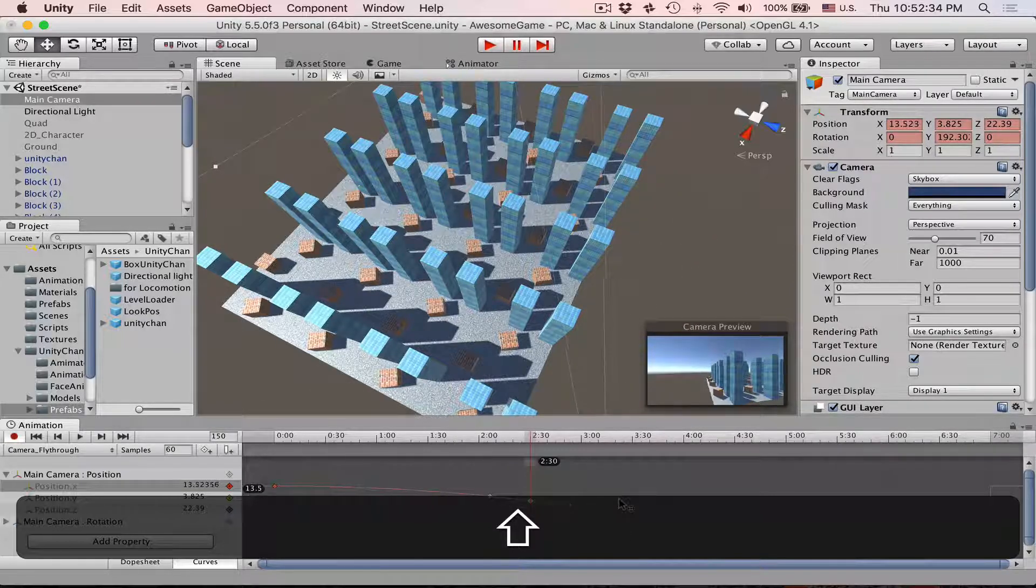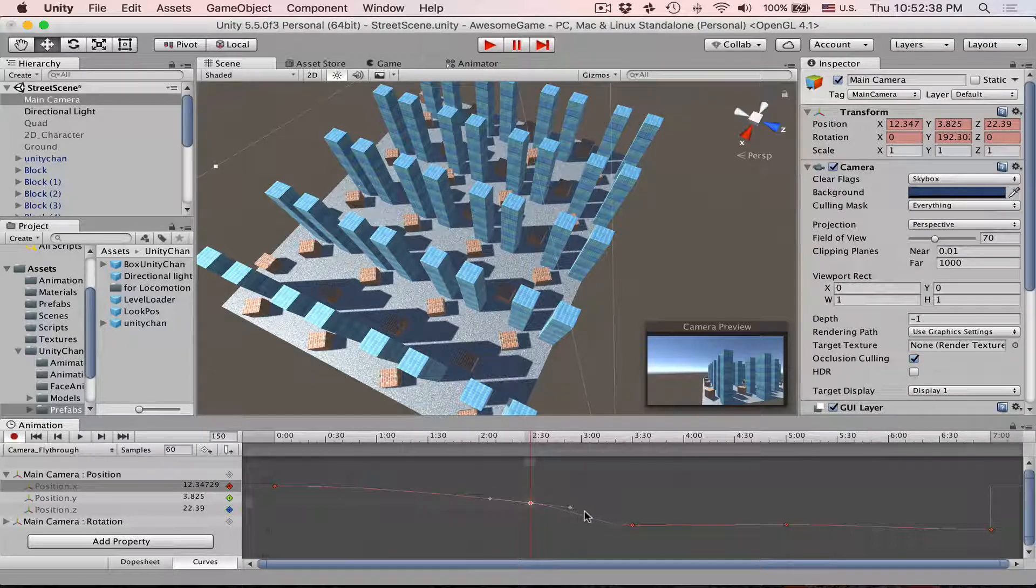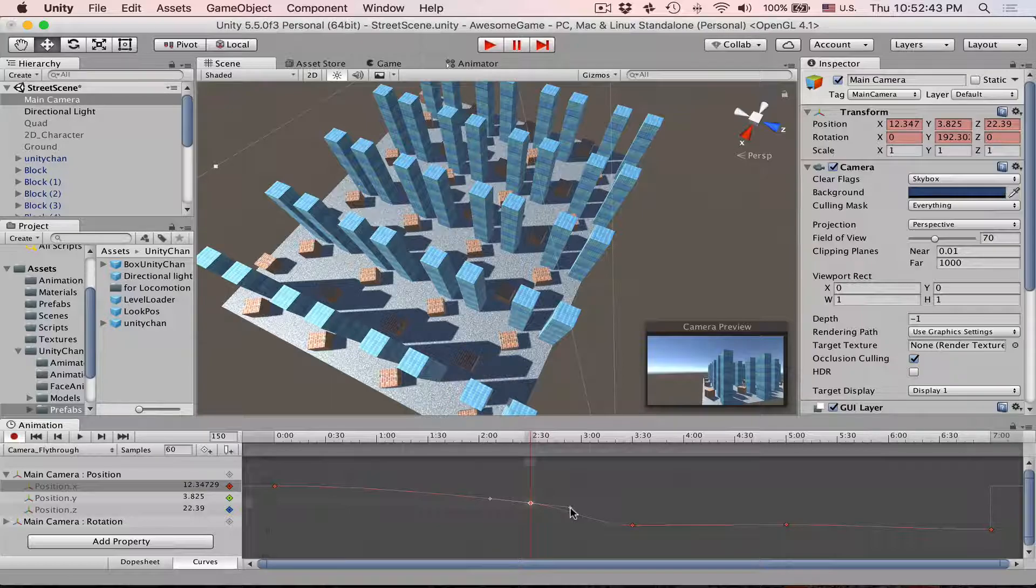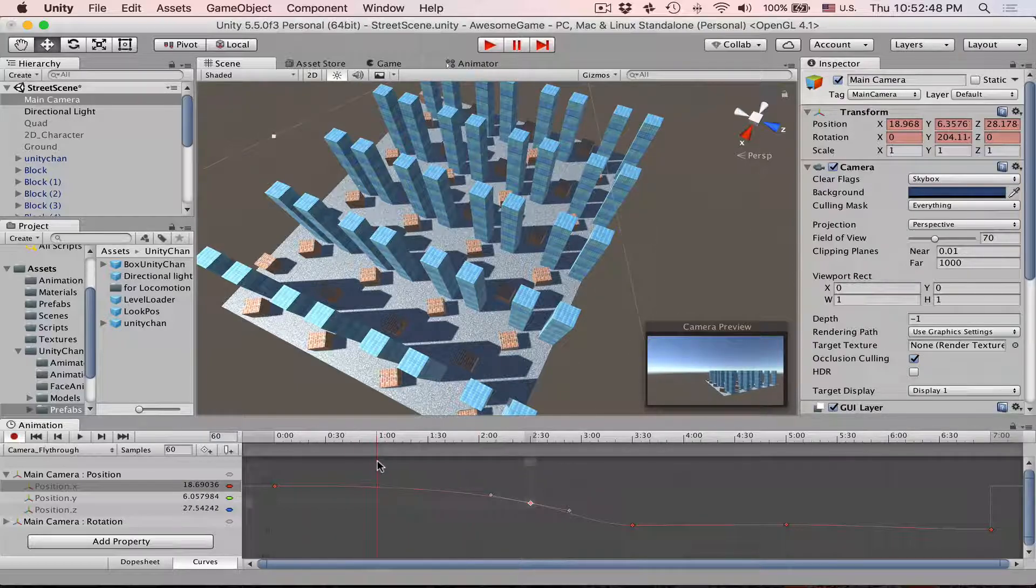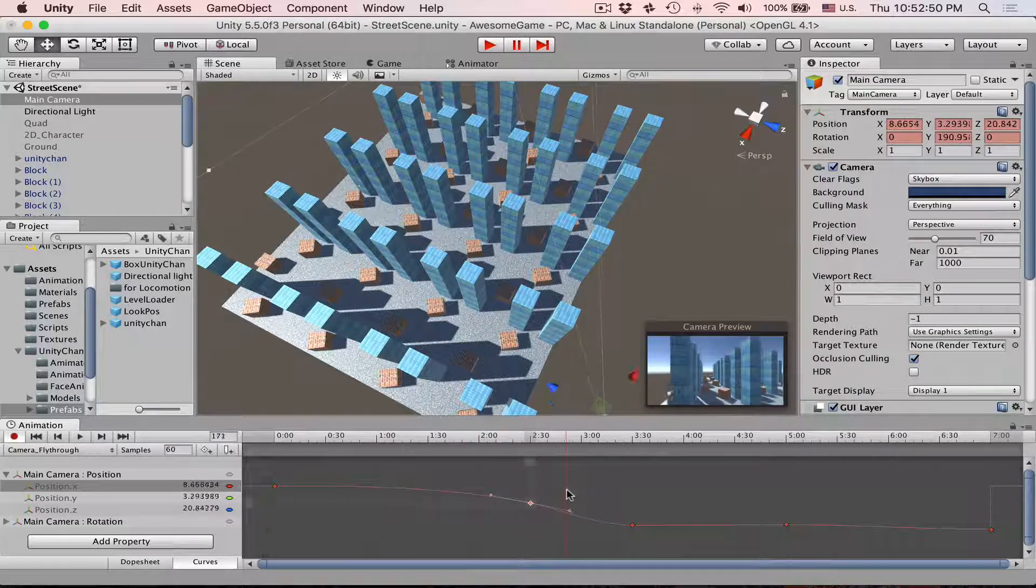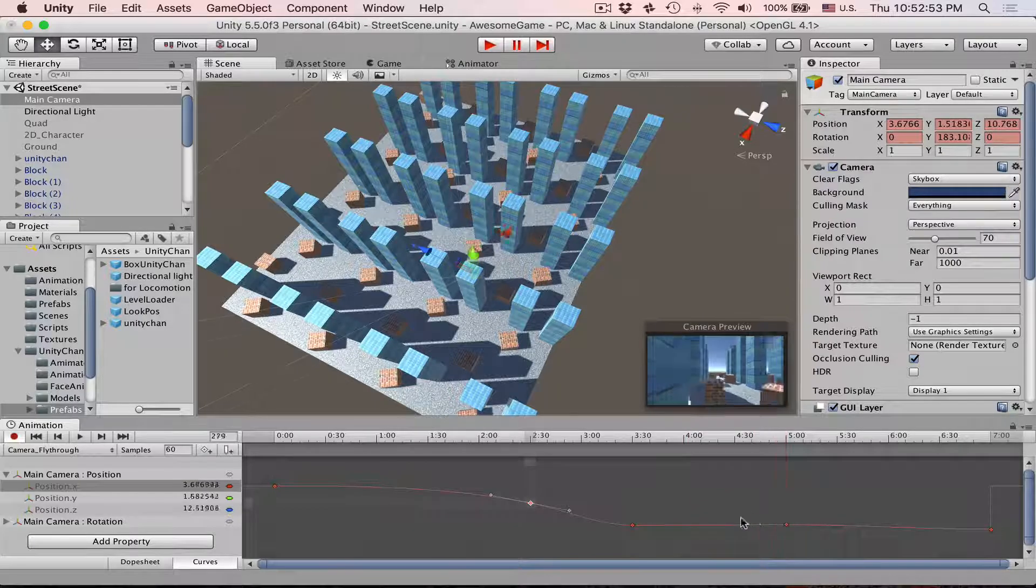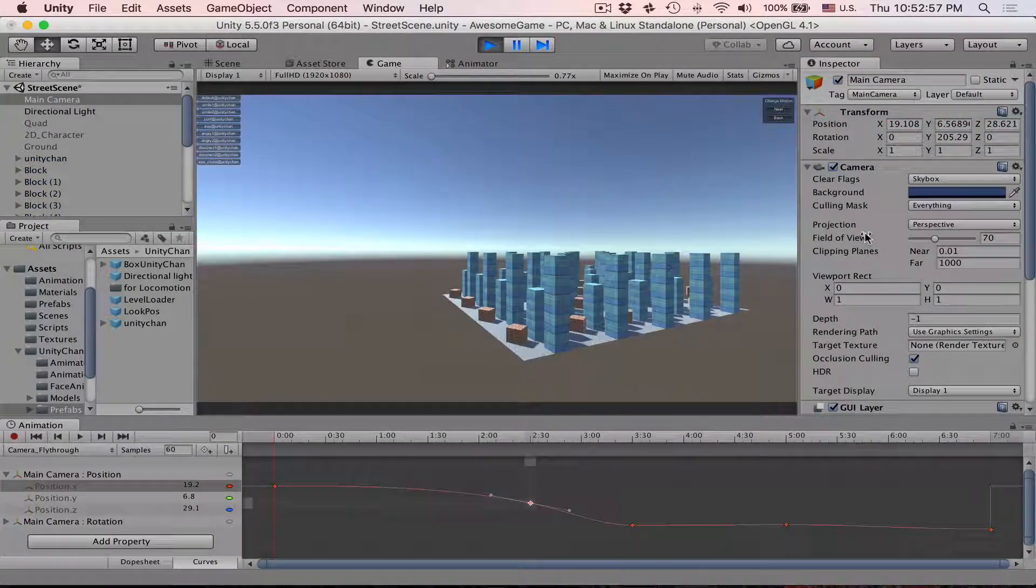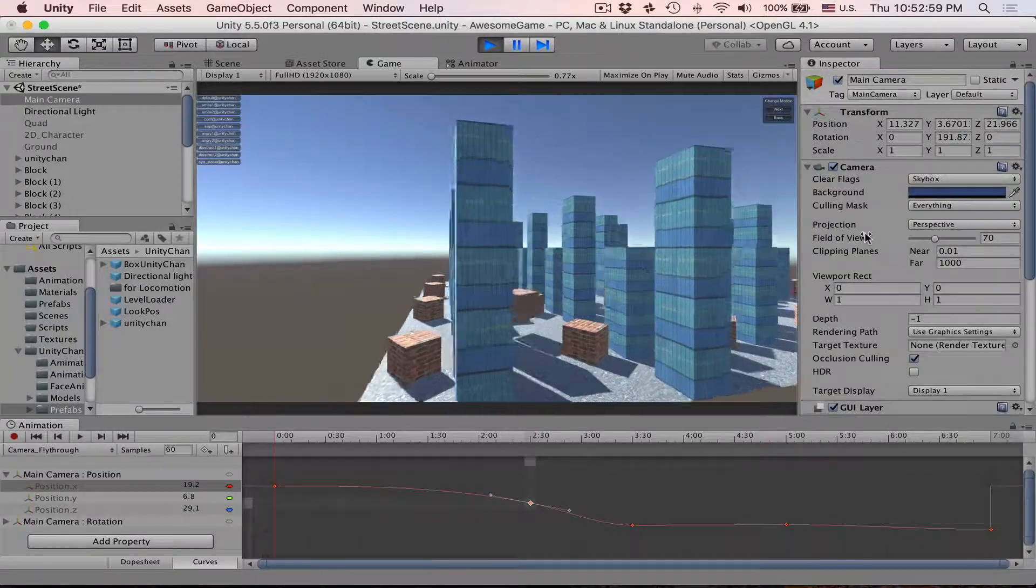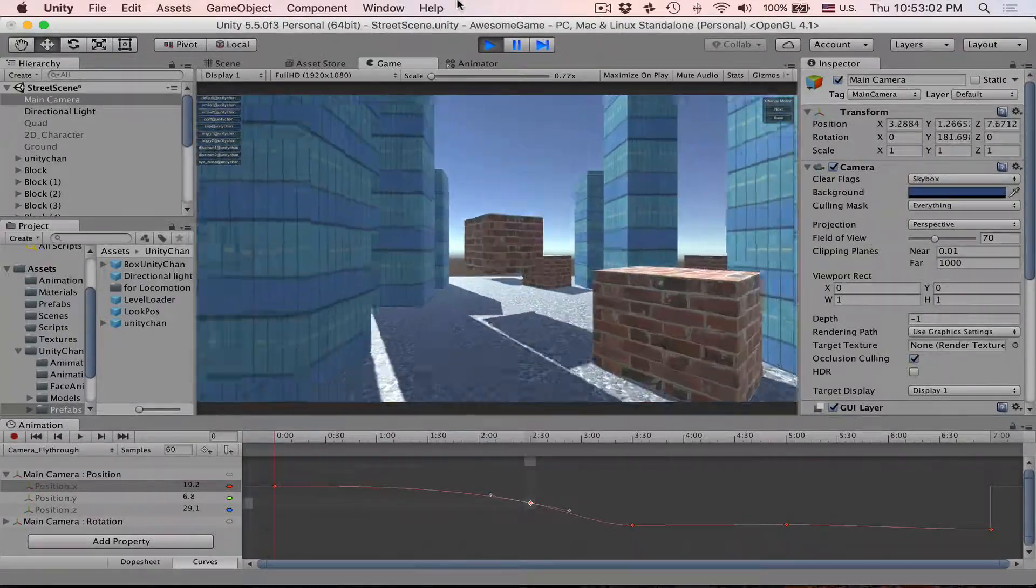For example, we want this animation to gradually and very slowly flow to this 330 value, then you can adjust these tangents like so. This way movement on X will be very subtle and then it will speed up and then slow down again. Let's take a look how this looks. So very subtle moving on X, then speed up, and then slow down again.